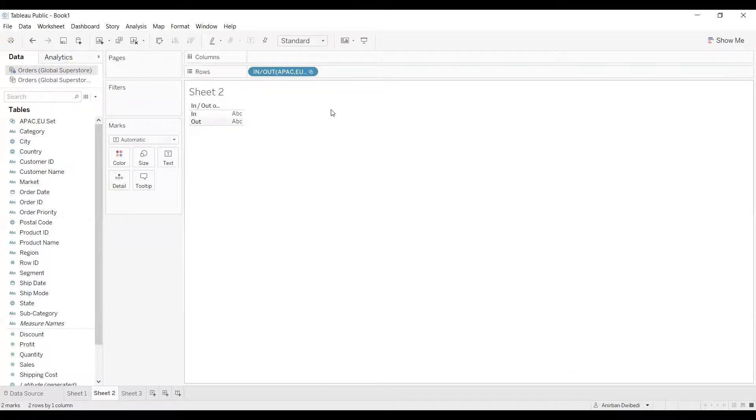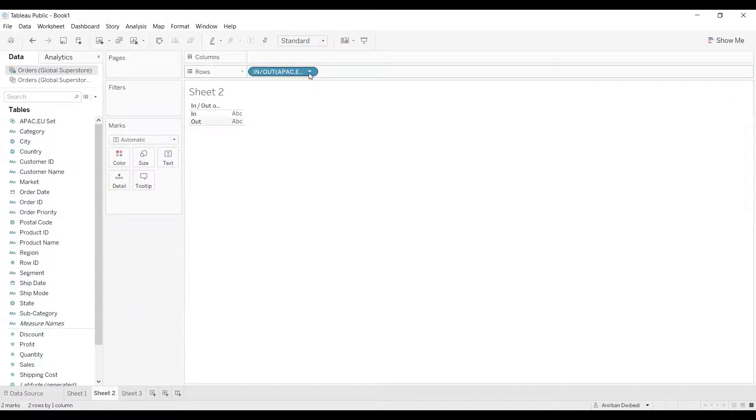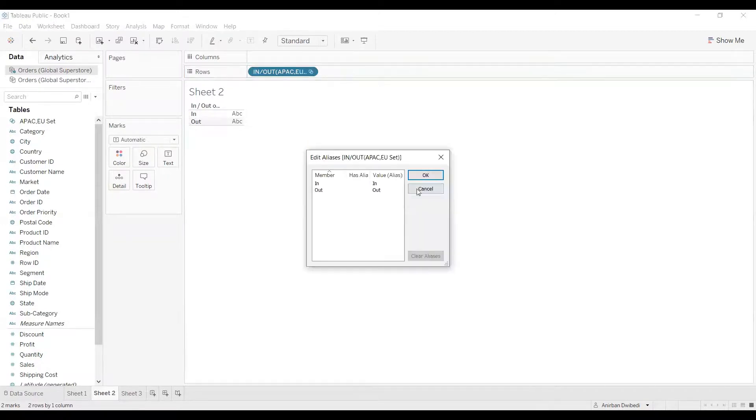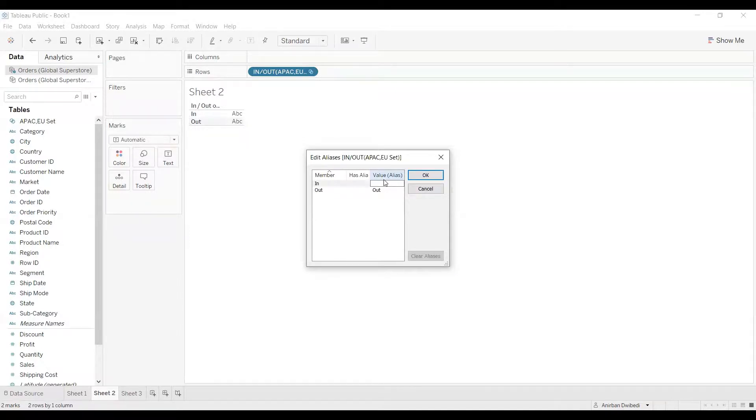For that, I need to edit aliases. Once you have dragged it to the shelf, right-click on that and there will be an option called edit aliases. Here we can change the alias name. For in, I will give it as APAC and EU.